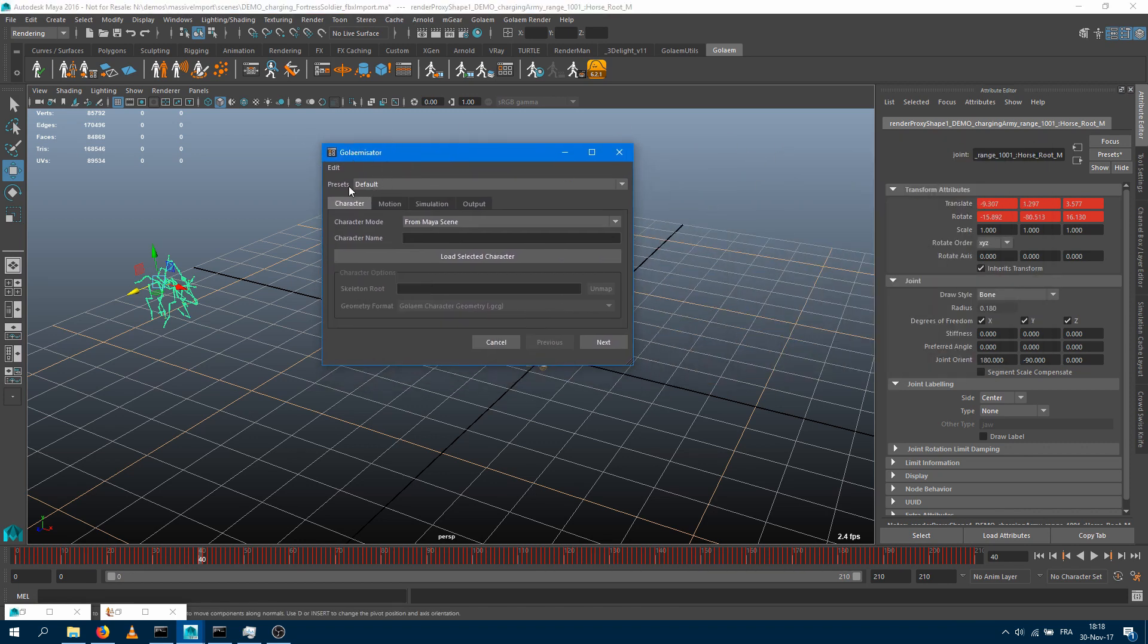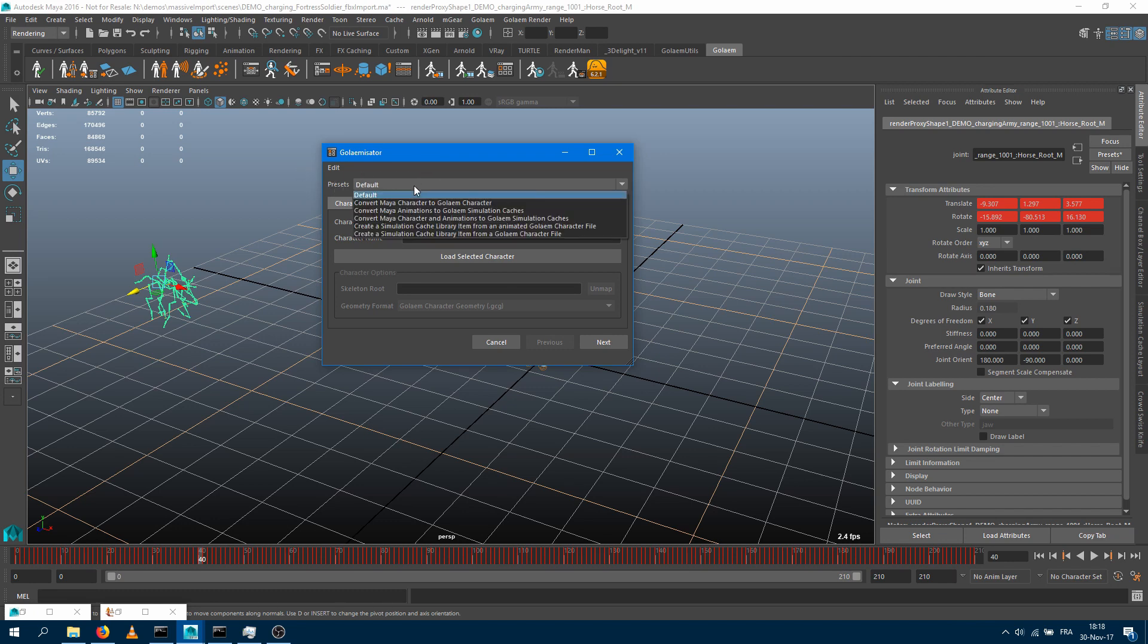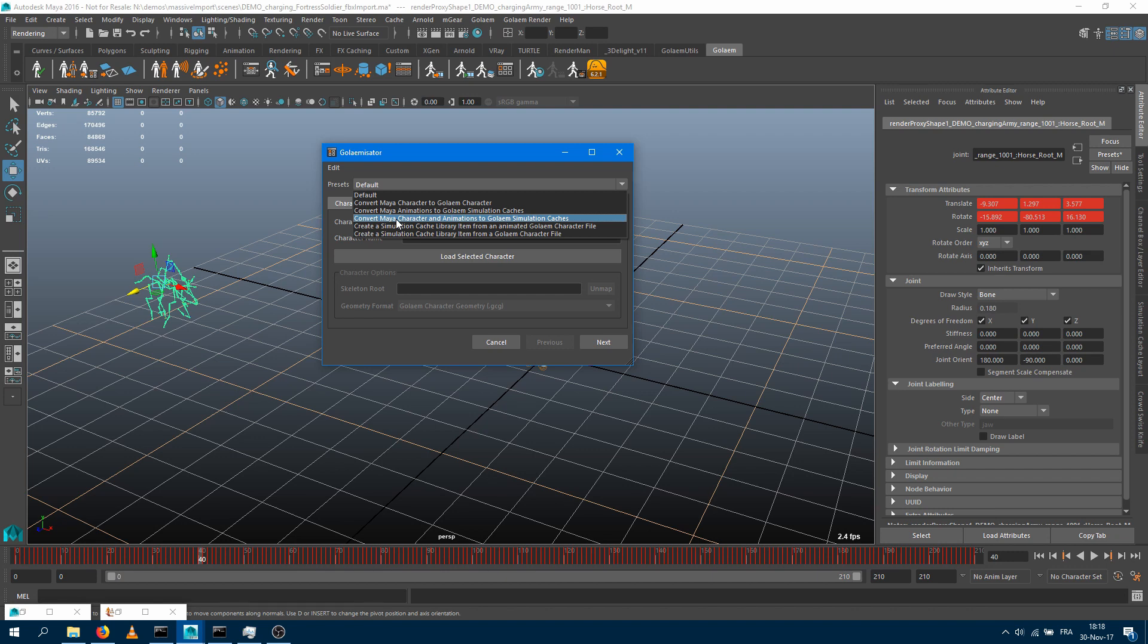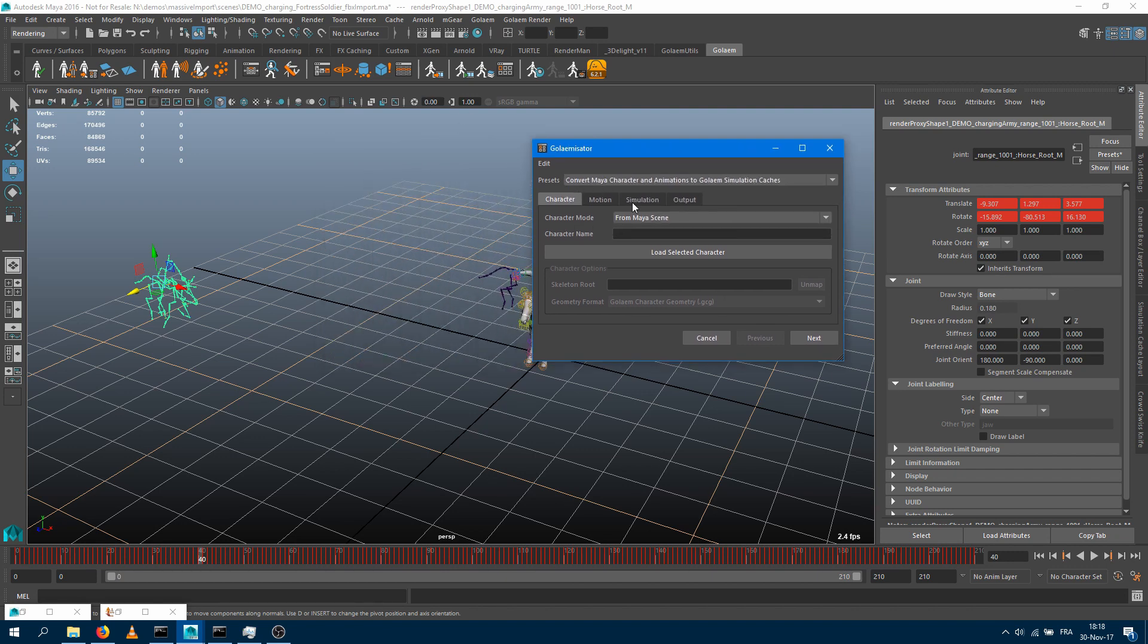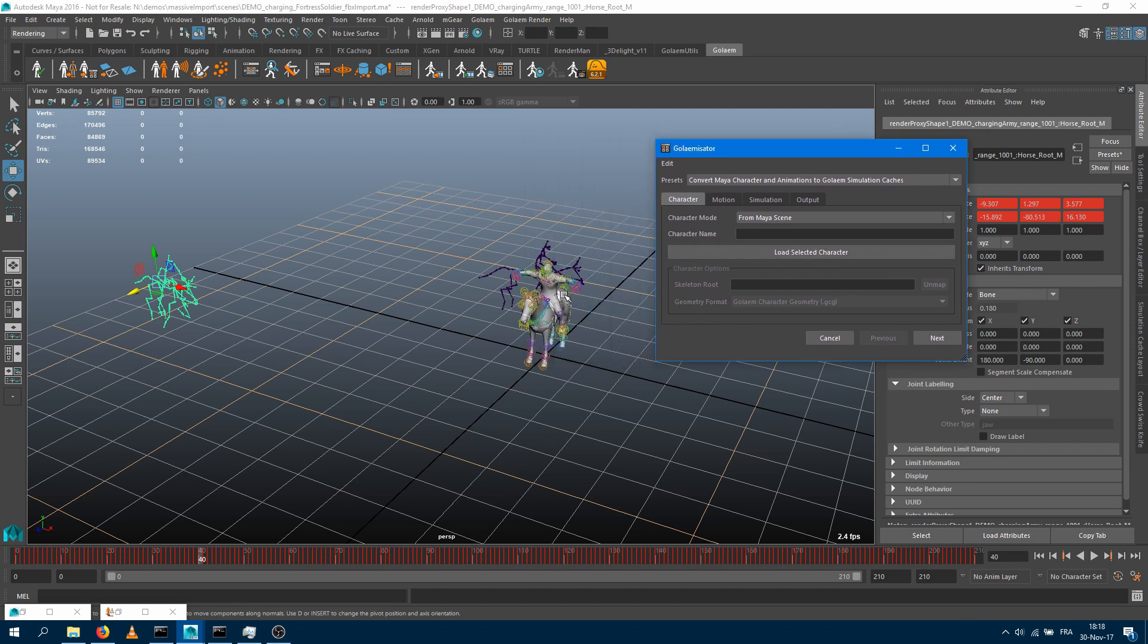The first thing you'd like to do is fetch within the presets, which will be the most convenient scenario for you. Let's take a look at the presets, and the one I would like to take a look at is convert a Maya character and some animation to a Golem simulation cache. As soon as you select a preset, it's going to relay out the UI and set up the most convenient option for what you're looking for.